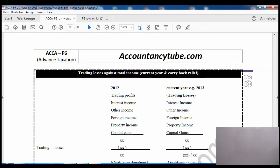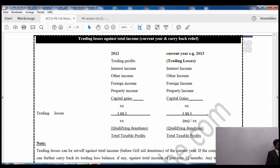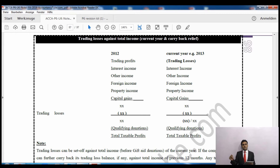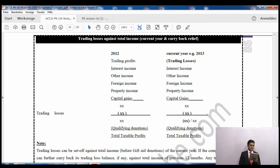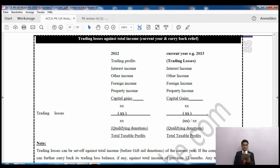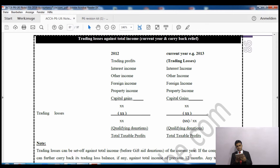On page 86 - trading losses against total income. When we have trading losses, the first thing is to set off against the current year's total income, not only trading profit but all income. So if we have a trading loss, with our current year again being 2013, we set off first against the current year's total income - meaning all listed incomes - and then we can carry back to the previous 12 months.